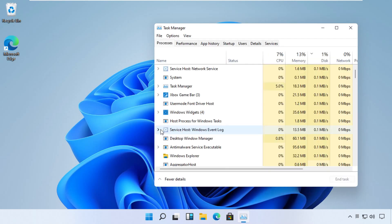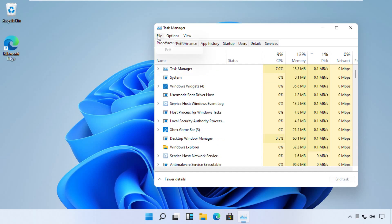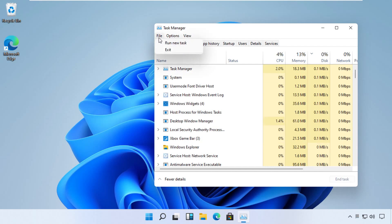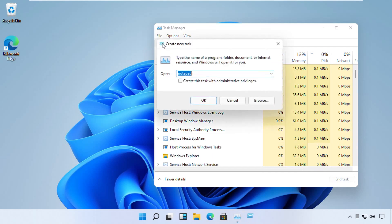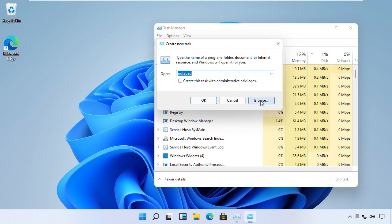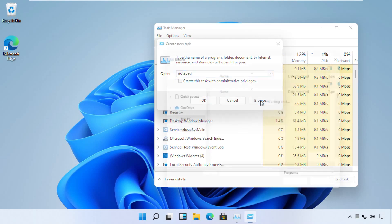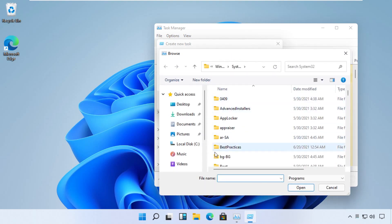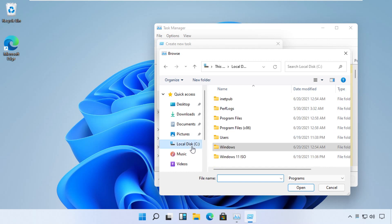Now click on File menu and select Run New Task. Then we need to select a file, so click on the Browse button. Just follow my screen, open C drive.